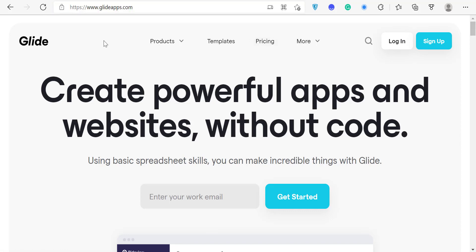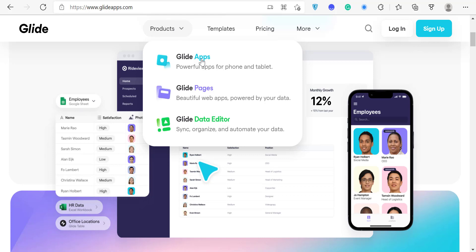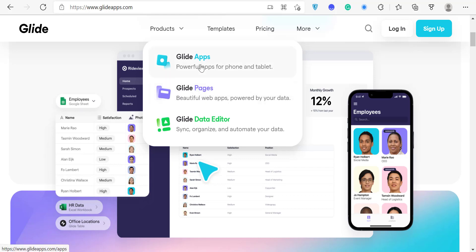When you visit glideapps.com for the very first time, this is the interface you'll see — things have changed recently. You can see the types of applications you can build. Glide has two types: Glide Apps and Glide Pages. If you click on the product icon, you'll also see the Glide Data Editor. There's a difference between a Glide App and a Glide Page.